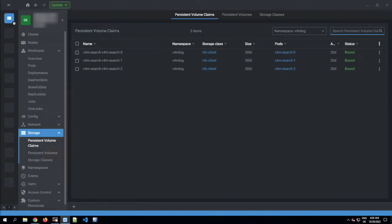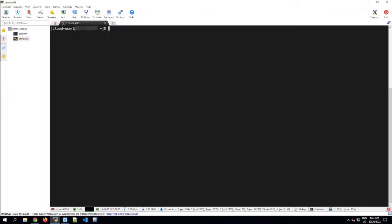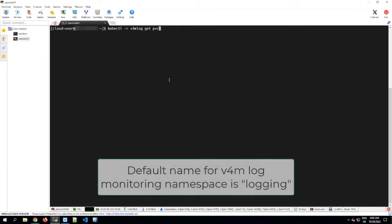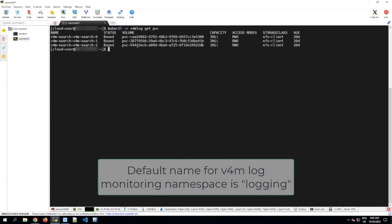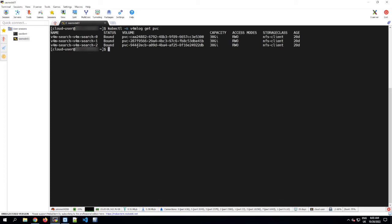If you prefer, you can see the same thing using kubectl. We'll use kubectl get PVC in the logging namespace. My namespace is v4mlog here, but the default namespace is just logging. So if we run that command, you can see the PVCs. They're 30 gigabytes in size and they're using my default storage class, which here is NFS Client.